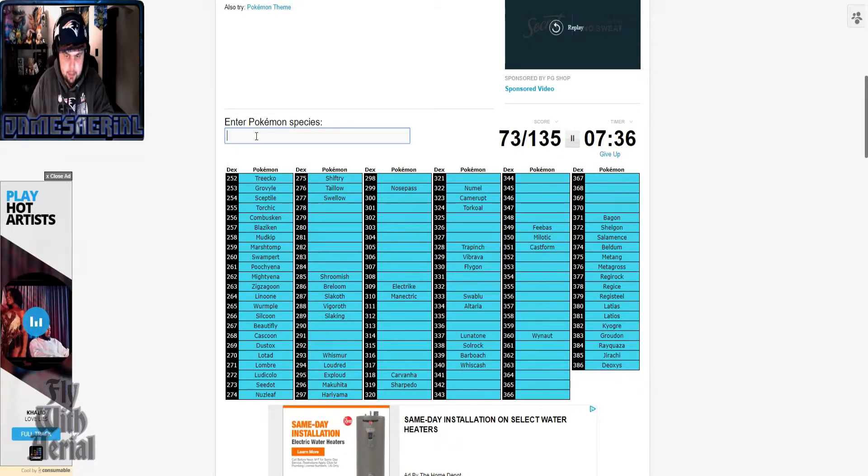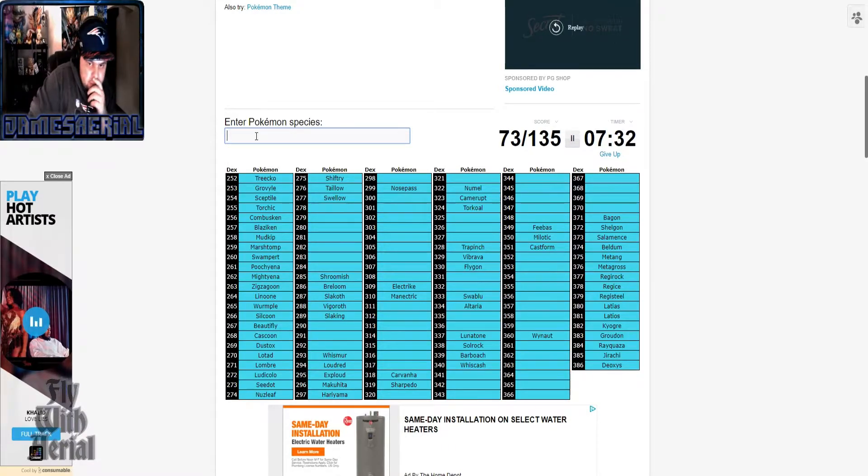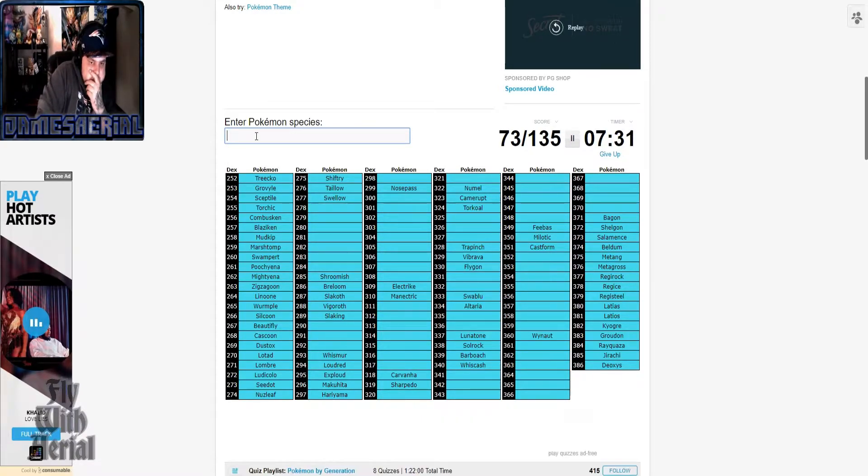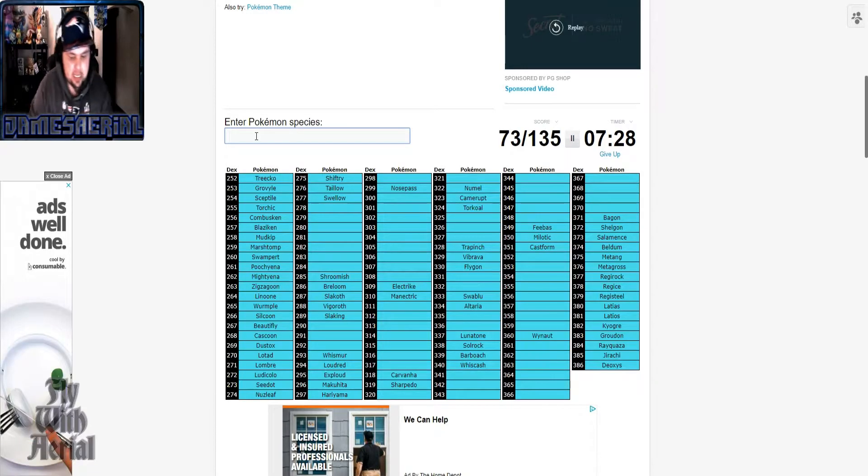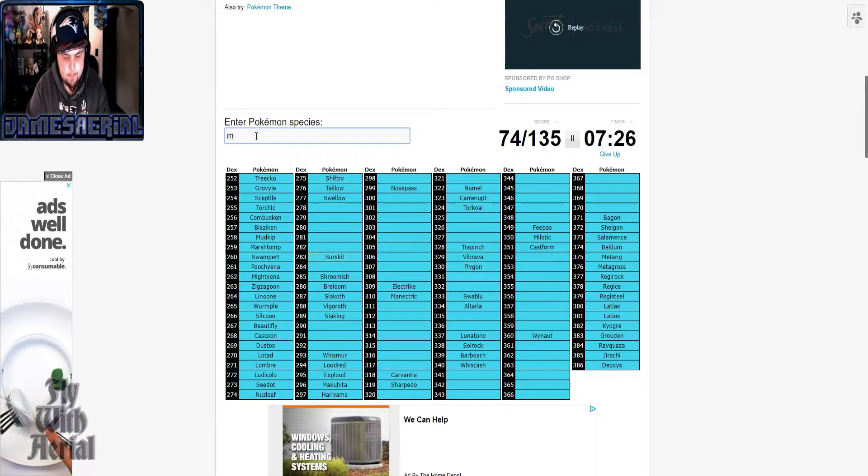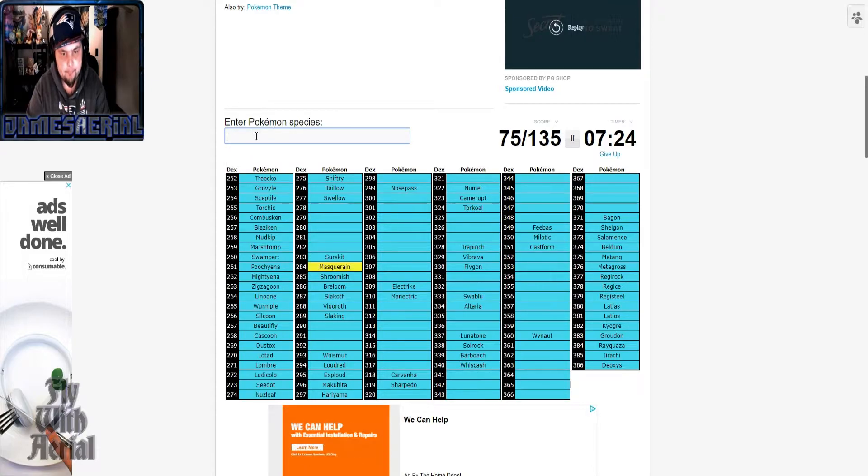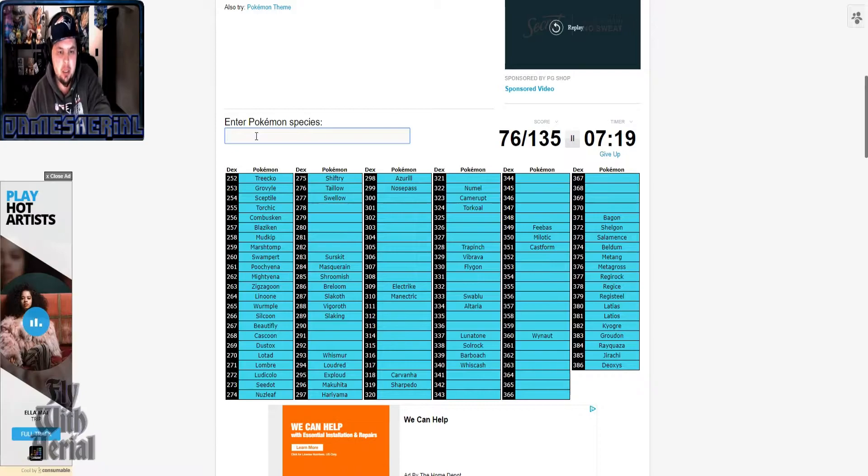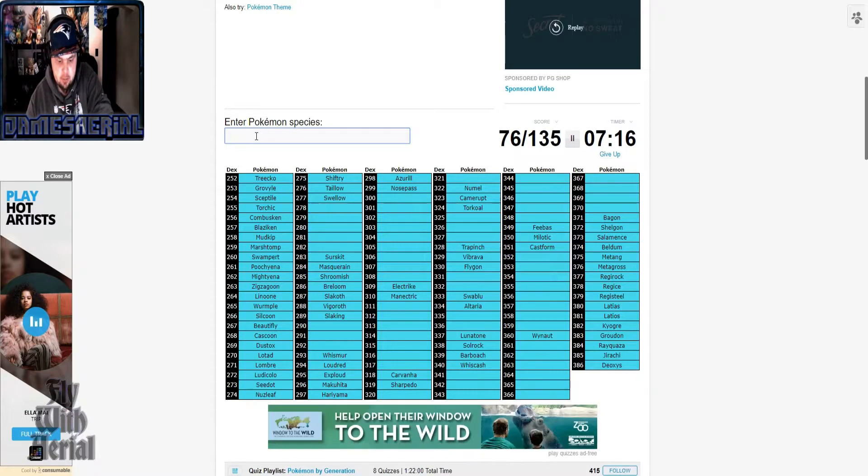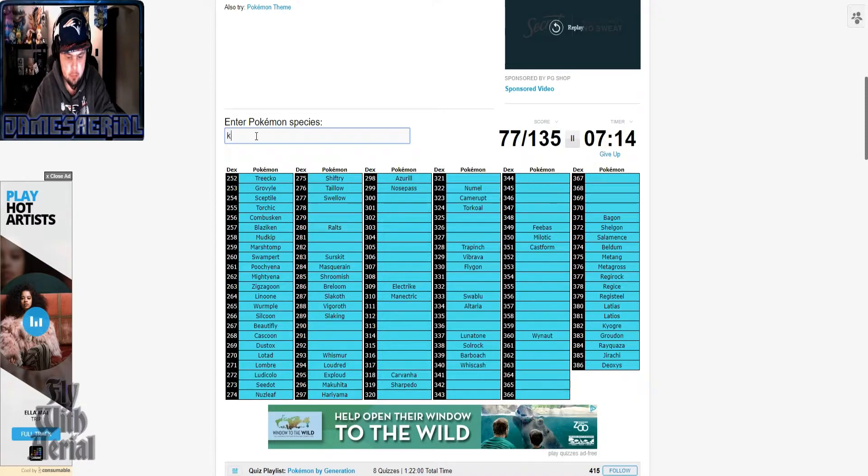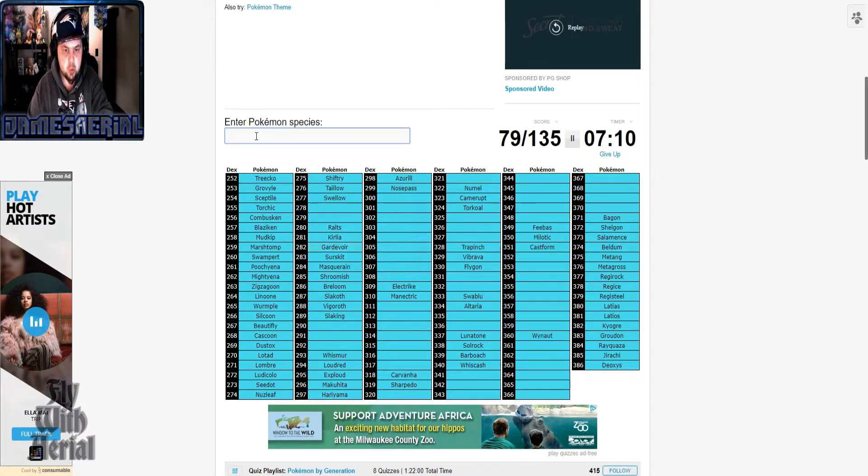All right, all right. Okay, okay. So now this is going to be the point where we start slowing down. So I got to go aha. Oh yeah, how could I forget Azurill, man? Okay, let's get. All right, what?